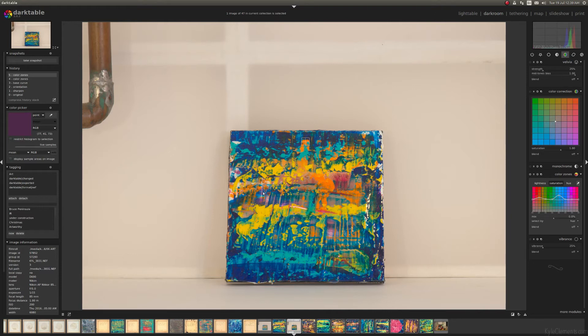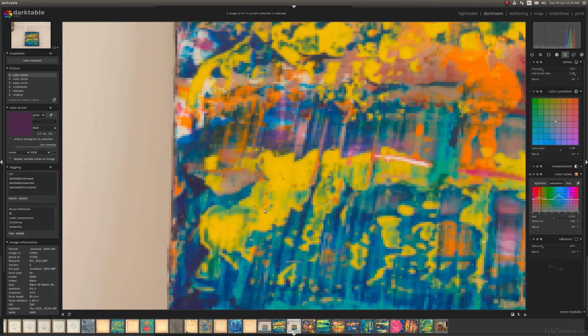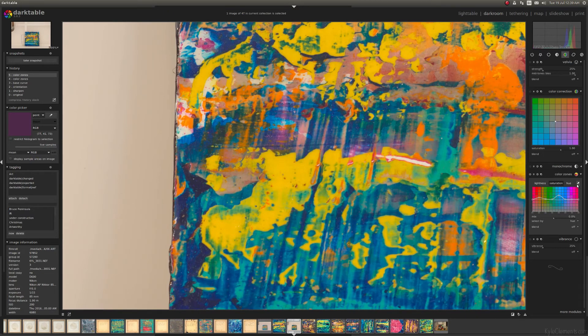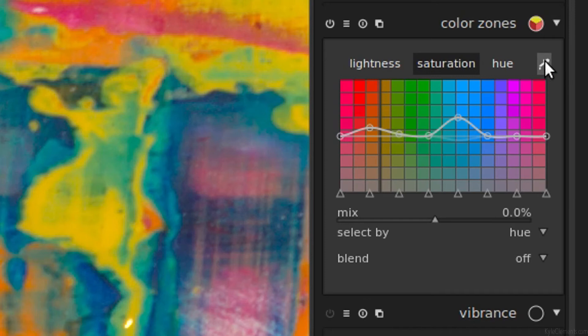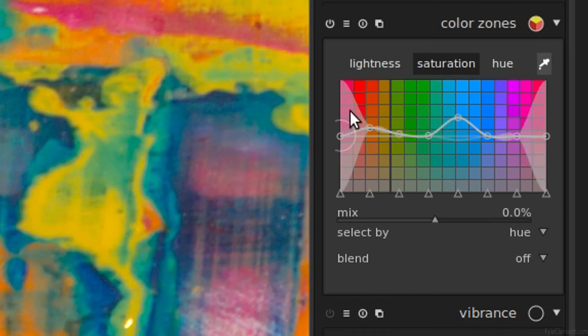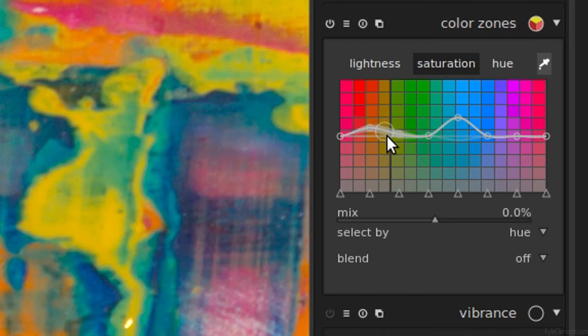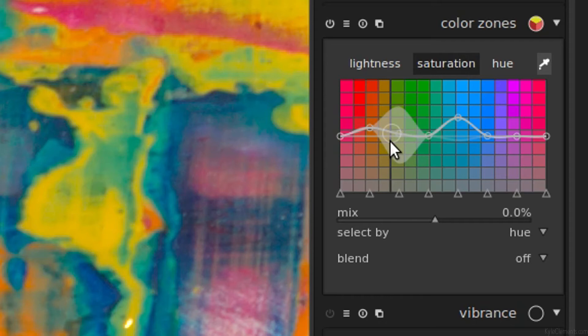However, the yellow doesn't look nearly as prominent in the actual artwork as it does in this photograph. So I'm going to go back to the dropper tool. Once you click it once, it stays on. I'm going to use the scroll wheel to shrink down this section, and I'm just going to turn down the saturation of the yellow just a little bit.